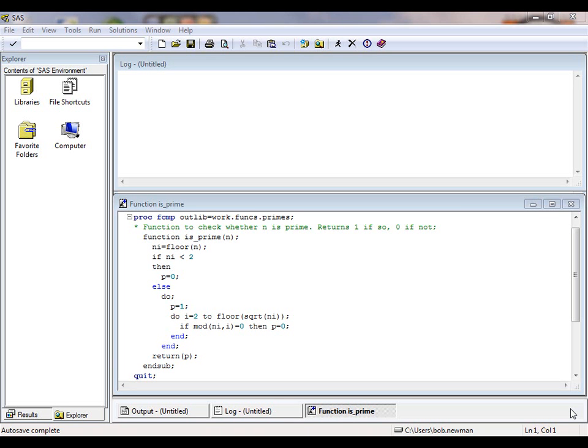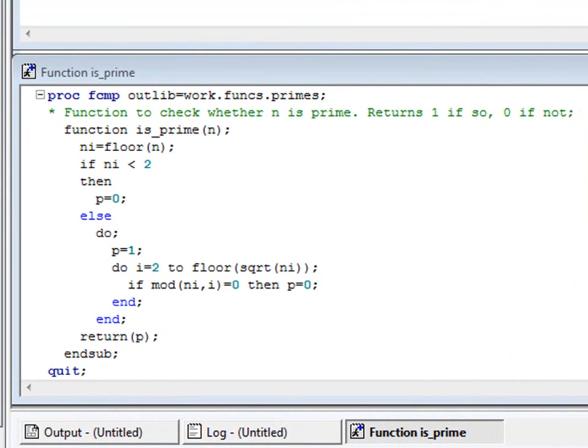Our first example is a function that checks whether a number is prime or not. Let's look at the code.